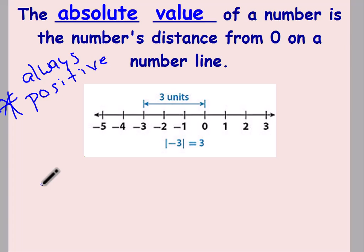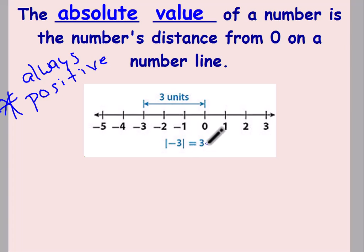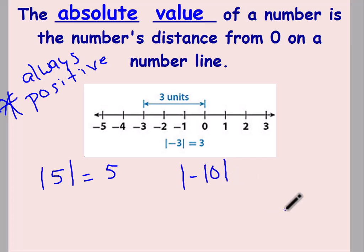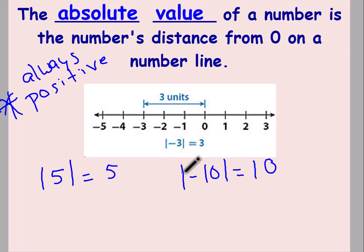The symbol that represents absolute value is two vertical lines with a number in between. You would read that as 'the absolute value of negative three equals three,' because the distance that negative three is from zero is three, and distance is positive. If the number inside is positive five, the absolute value is positive five. If the number inside is negative ten, absolute value is still positive ten. It doesn't matter if it's a positive or negative number inside your absolute value symbol — the answer will always be a positive number.